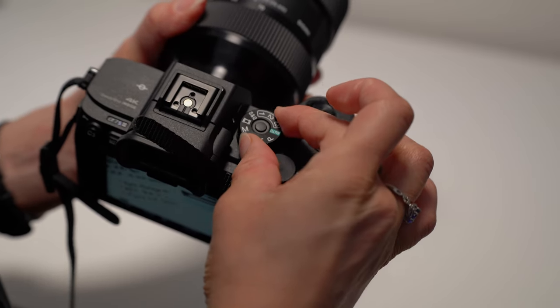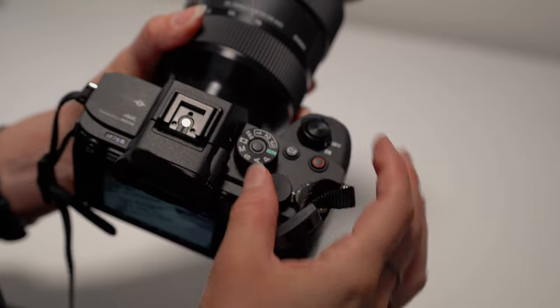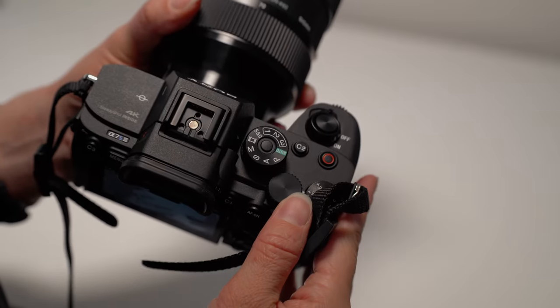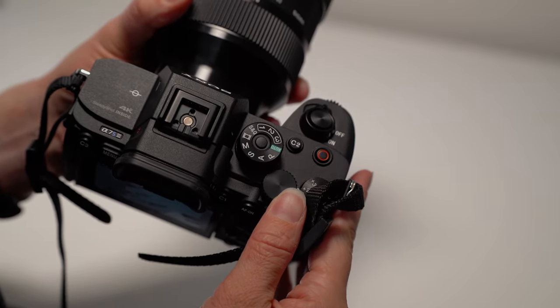Also, make sure at the top, your shooting mode is set to video and not photo. As we go along, you can make sure that you're on the right page number by looking here.